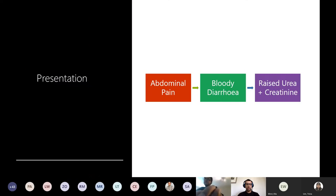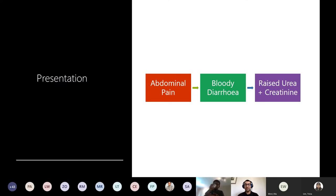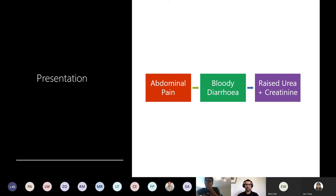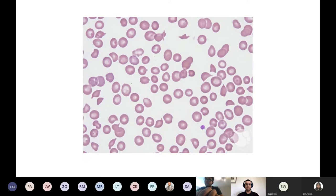Okay, this is the first presentation - as I said, very short. I haven't even told you the age or gender, but someone has abdominal pain, they have bloody diarrhea, and have raised urea and creatinine. Take that in, and then here is their blood film. I'll give you a second to look at that before moving on.